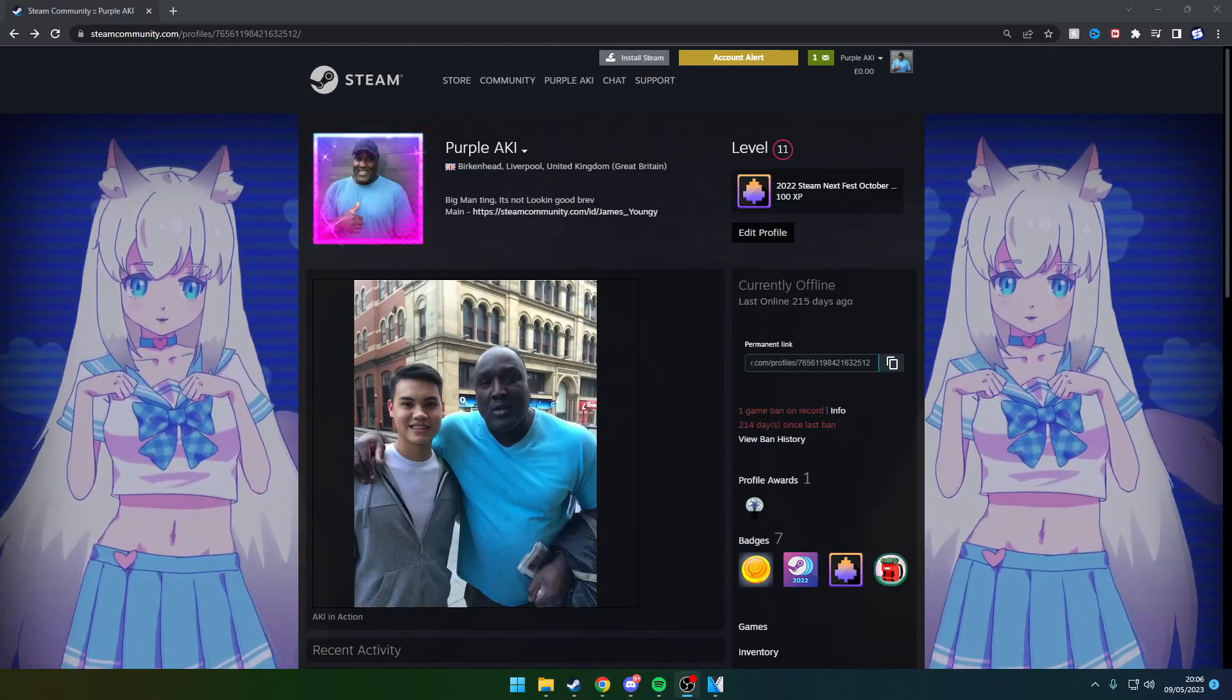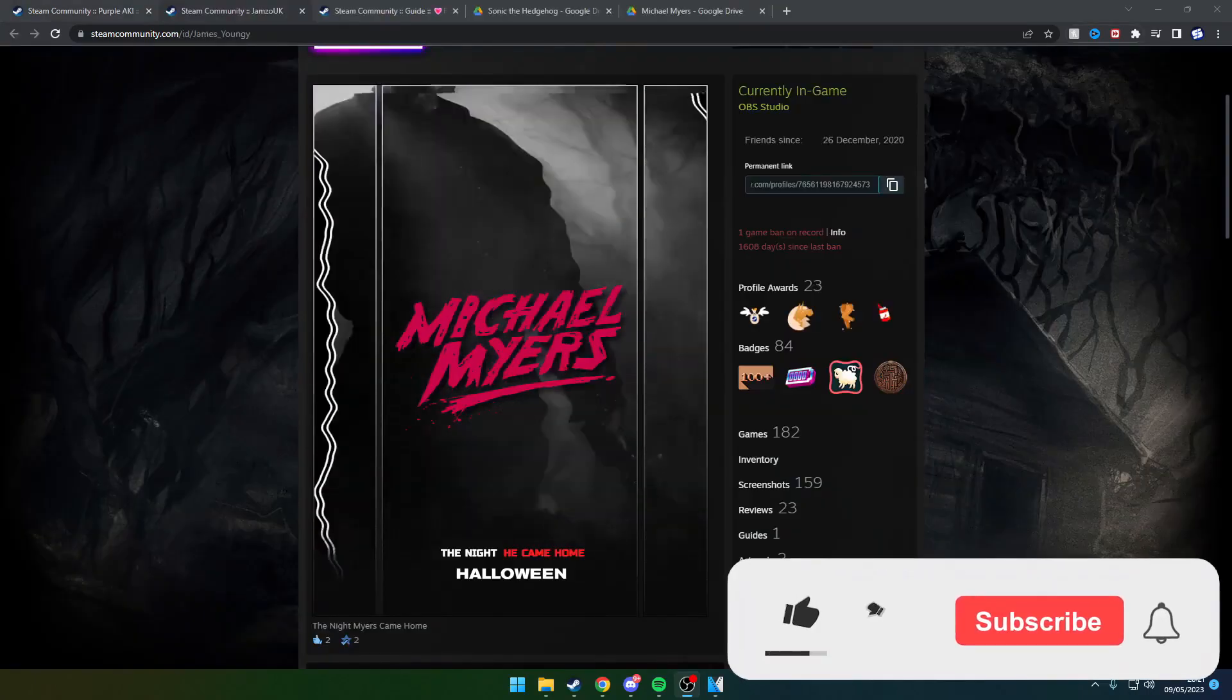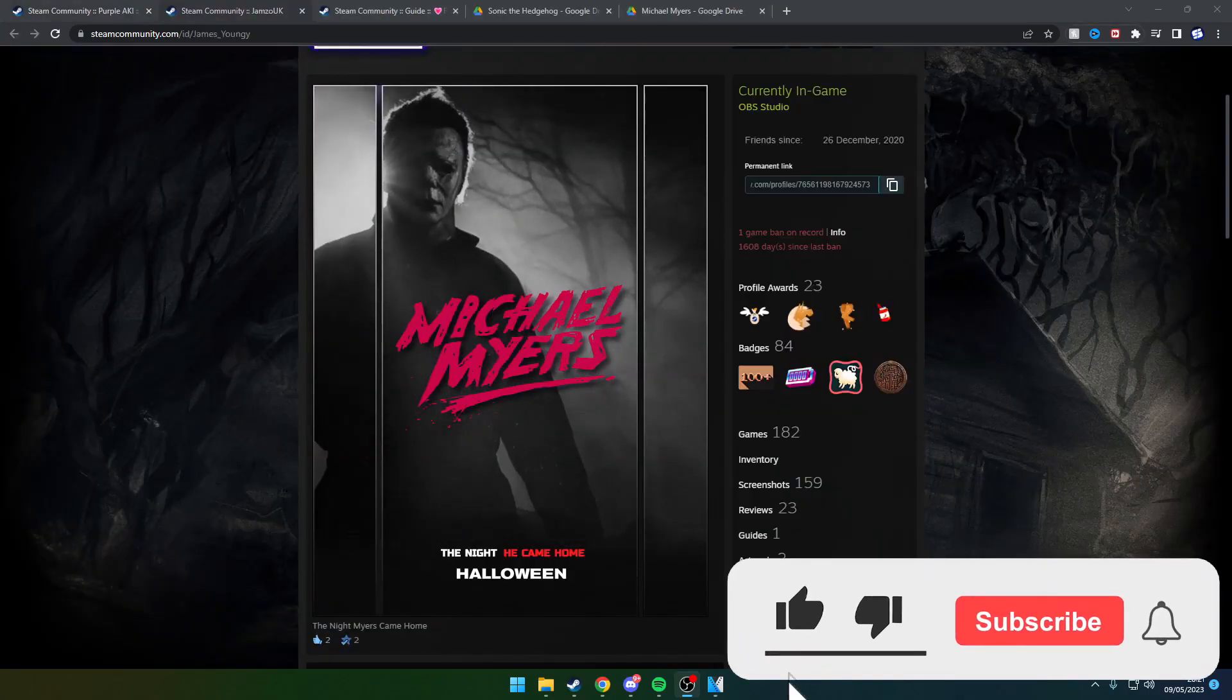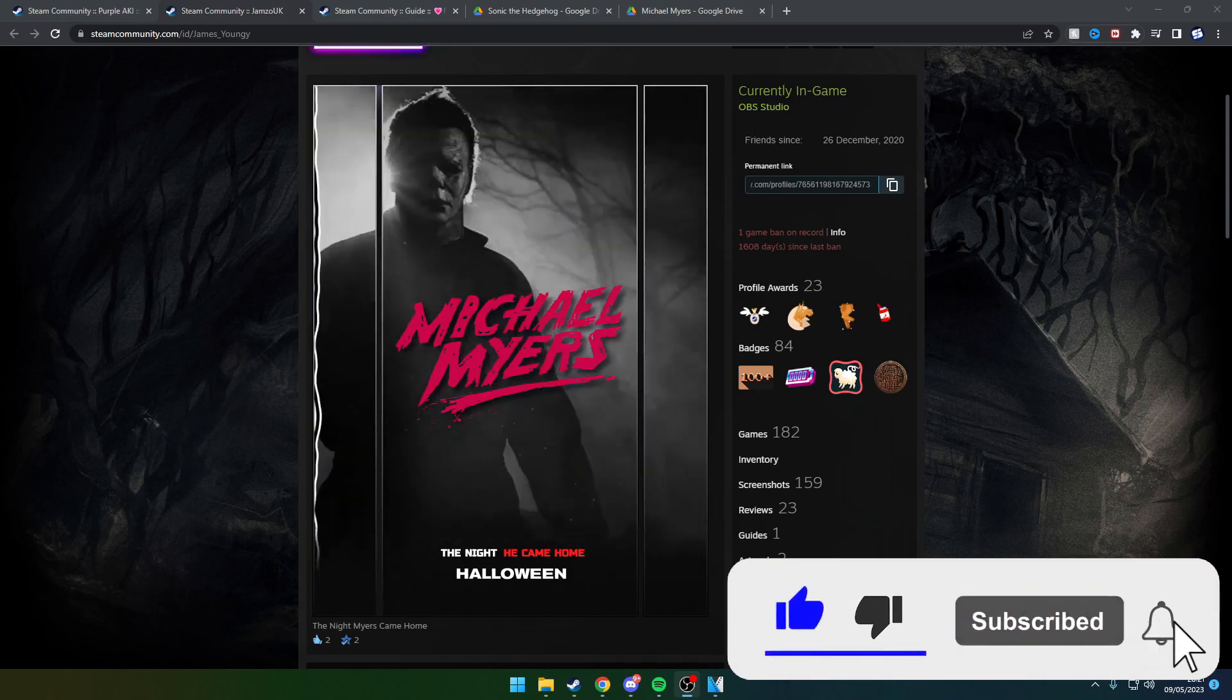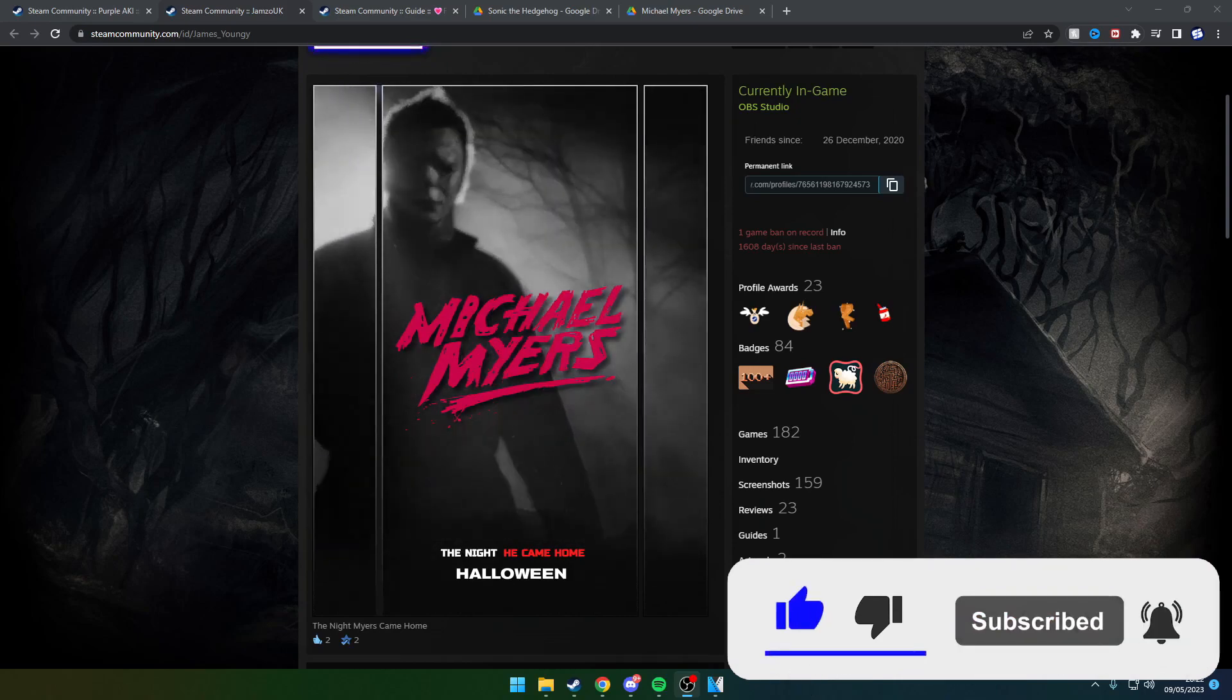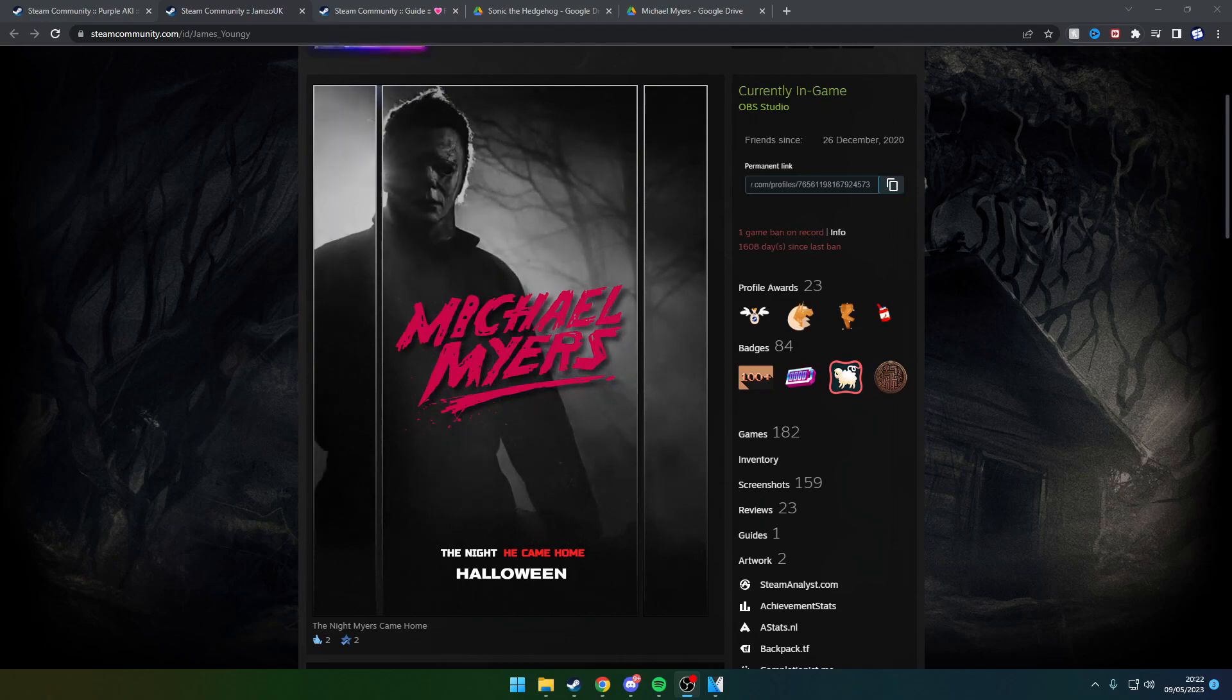The first step is to go to Steam and make sure you go into the browser version. In the description right now there will be a link to a Steam guide where you can look for a background of your choice.